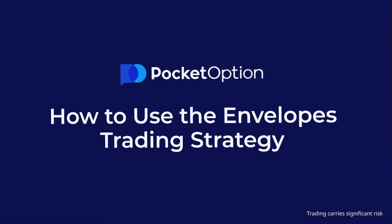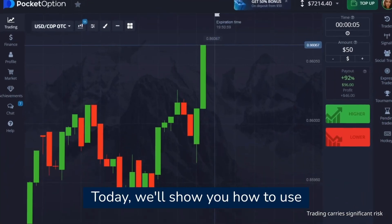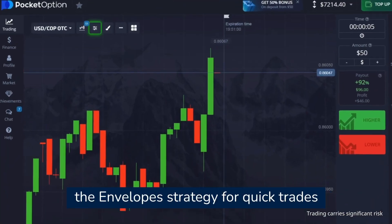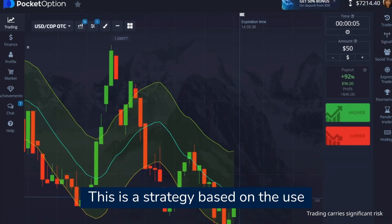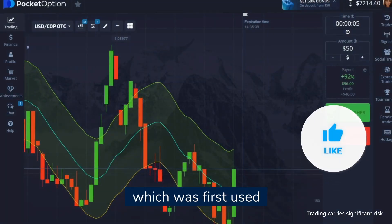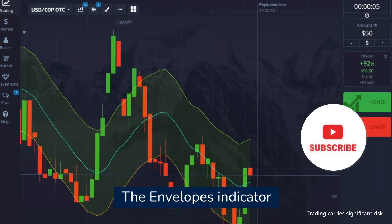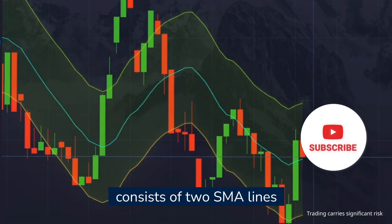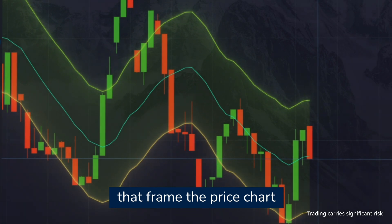How to use the Envelopes trading strategy. Today we'll show you how to use the Envelopes strategy for quick trades starting at five seconds. This strategy is based on the Envelopes indicator, which was first used by Chester W. Keltner. The Envelopes indicator consists of two SMA lines that frame the price chart.